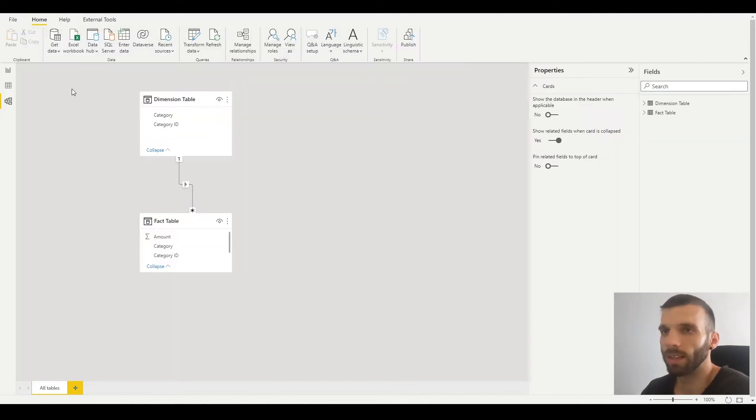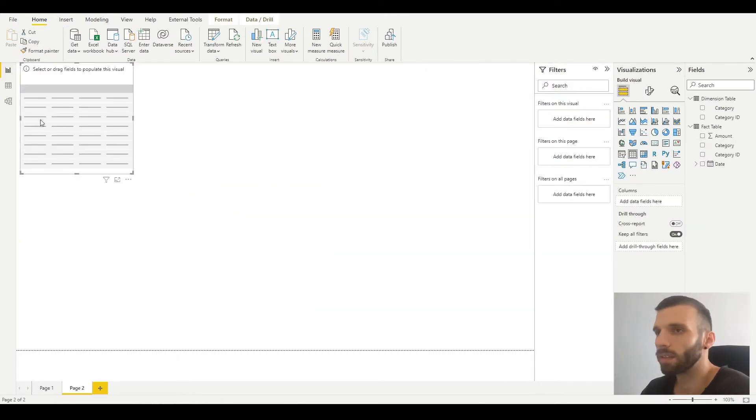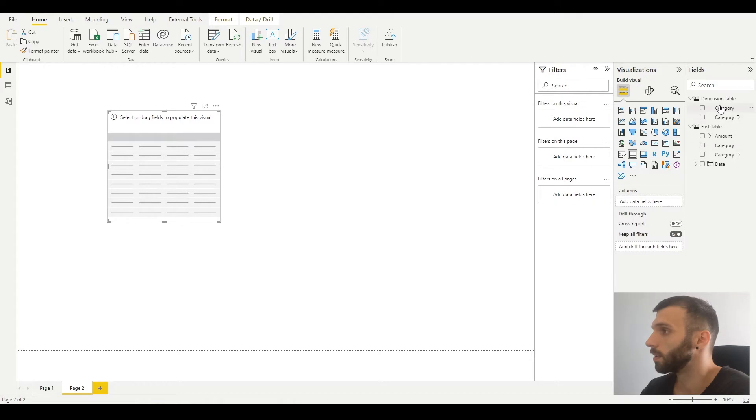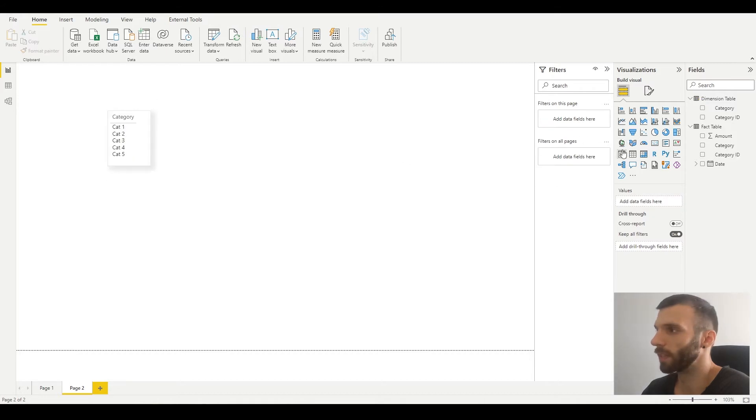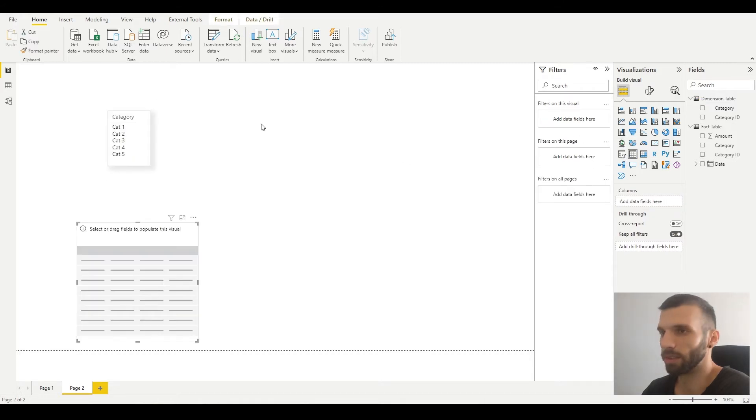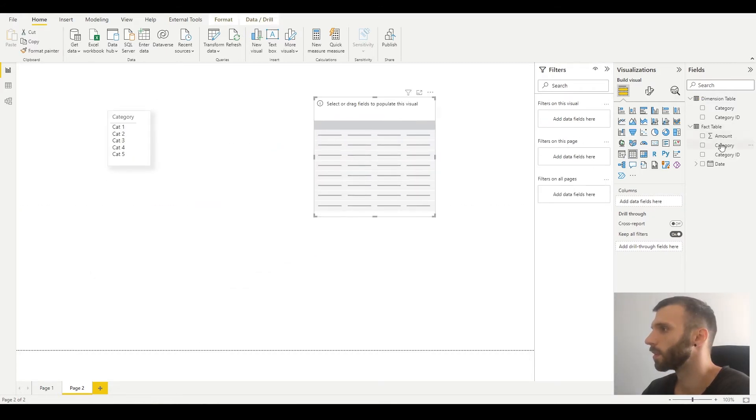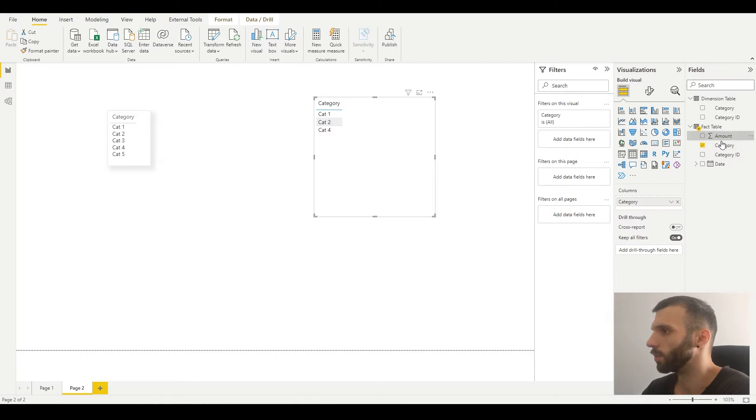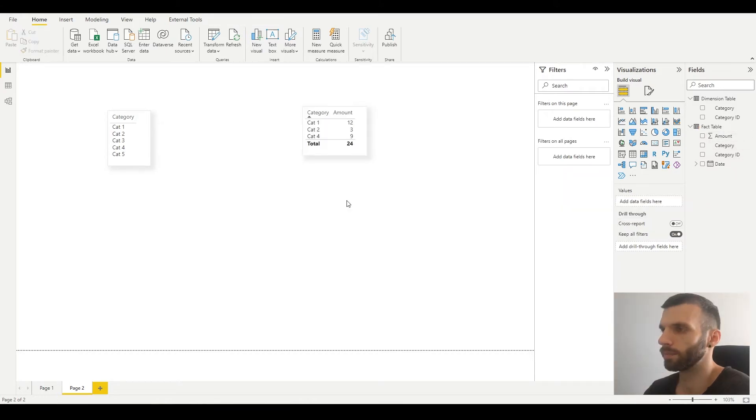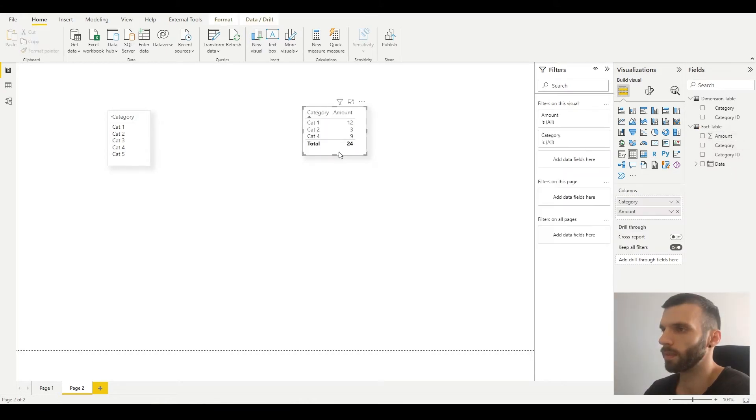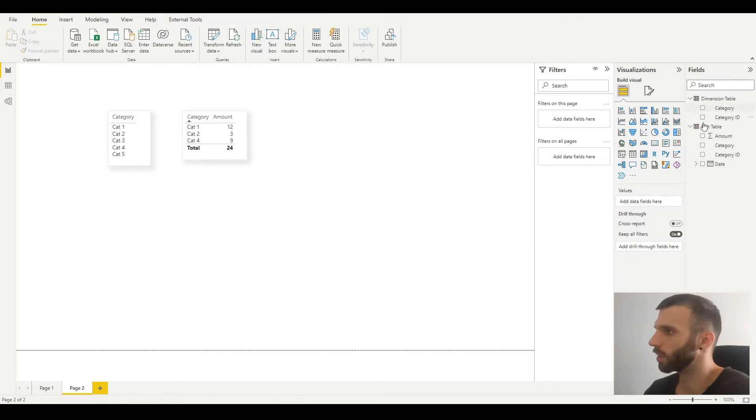Let's see how they look in slicers and tables. I put the dimension category here and I put the fact categories in another table. I also added the amount to it and I also put the dimension categories in a slicer.